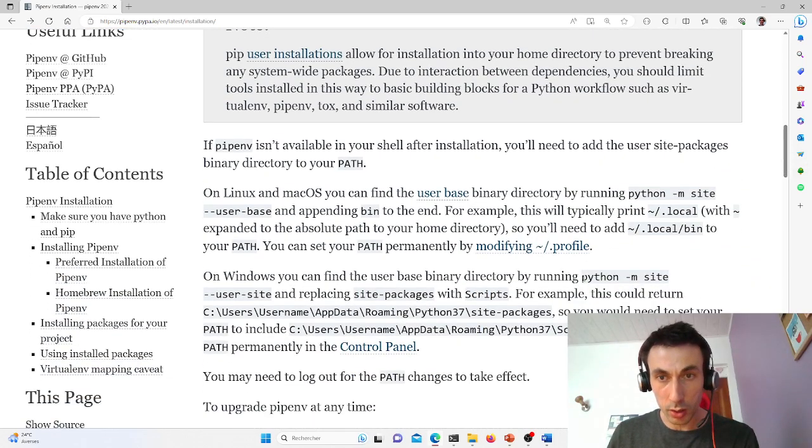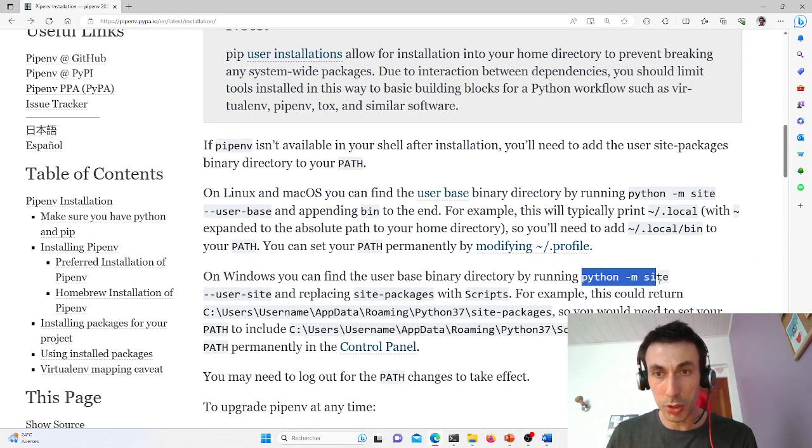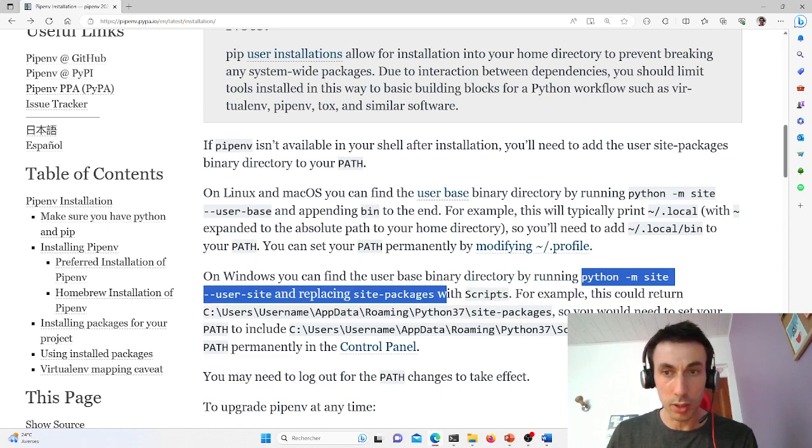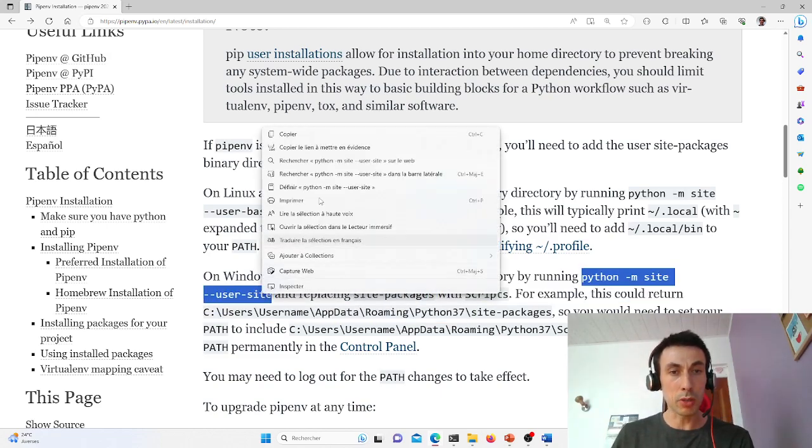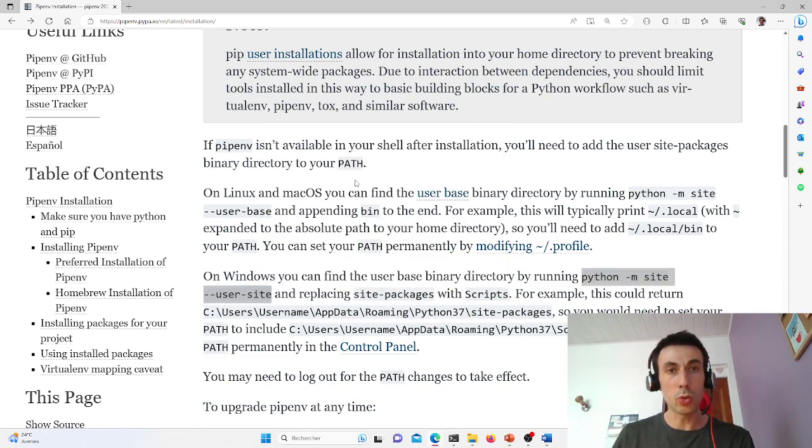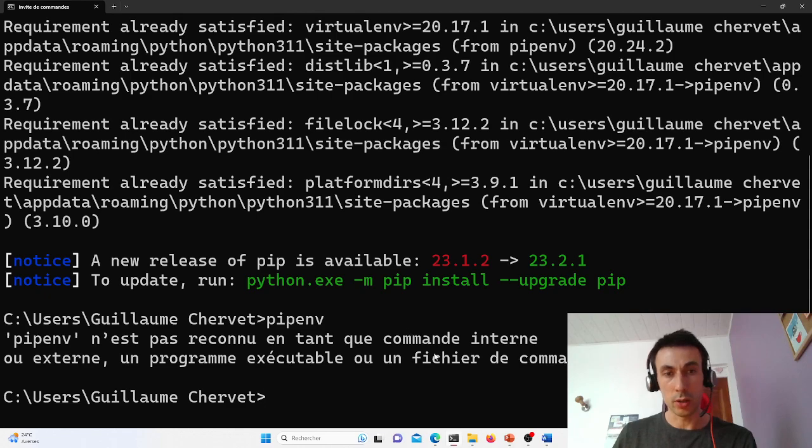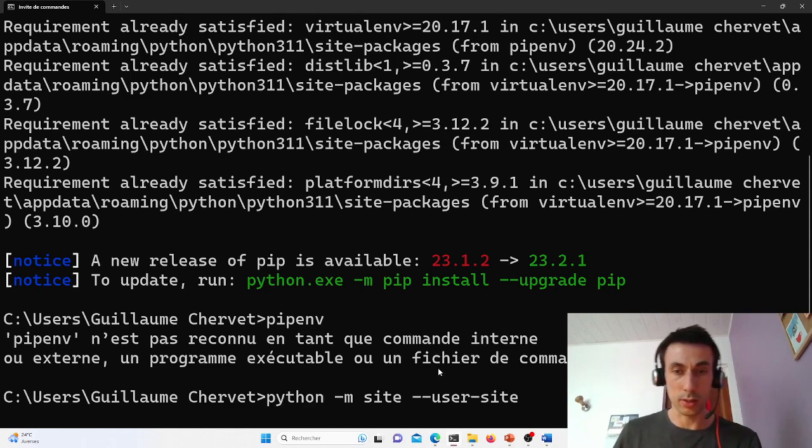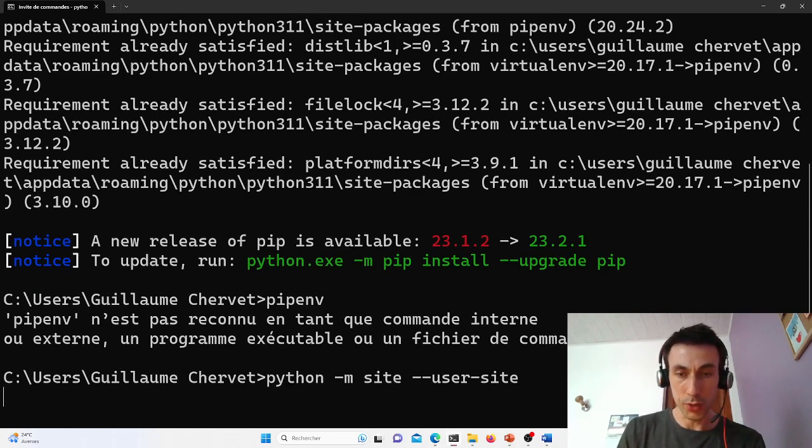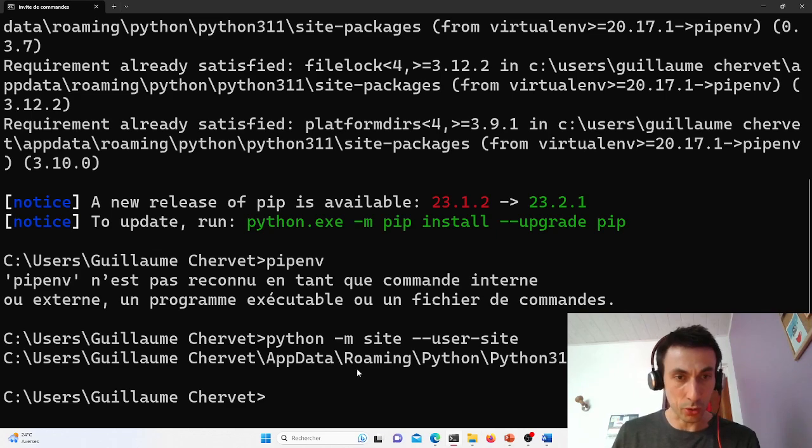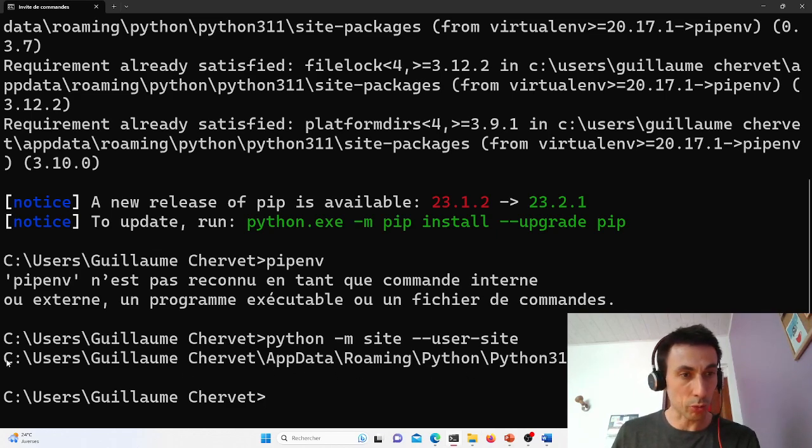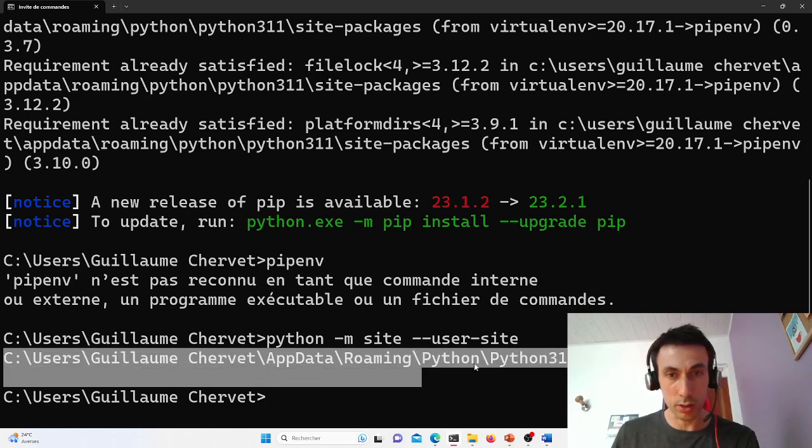In the documentation, he gives a command here, python -m site --user-site, to find out where these tools are installed when you do --user. And it is indeed in this directory here.